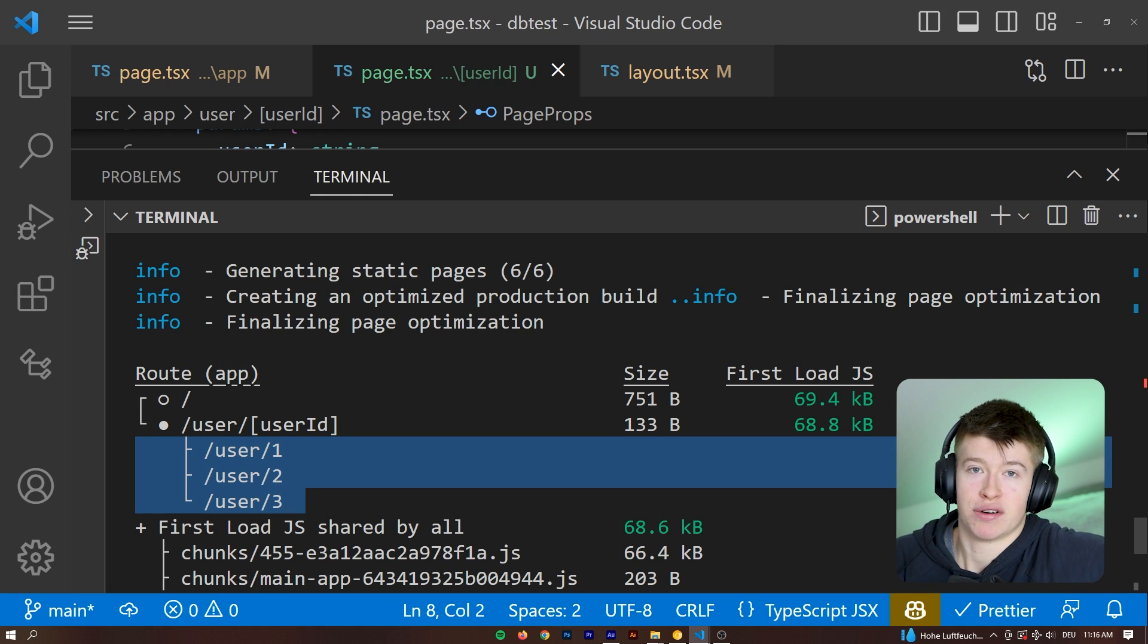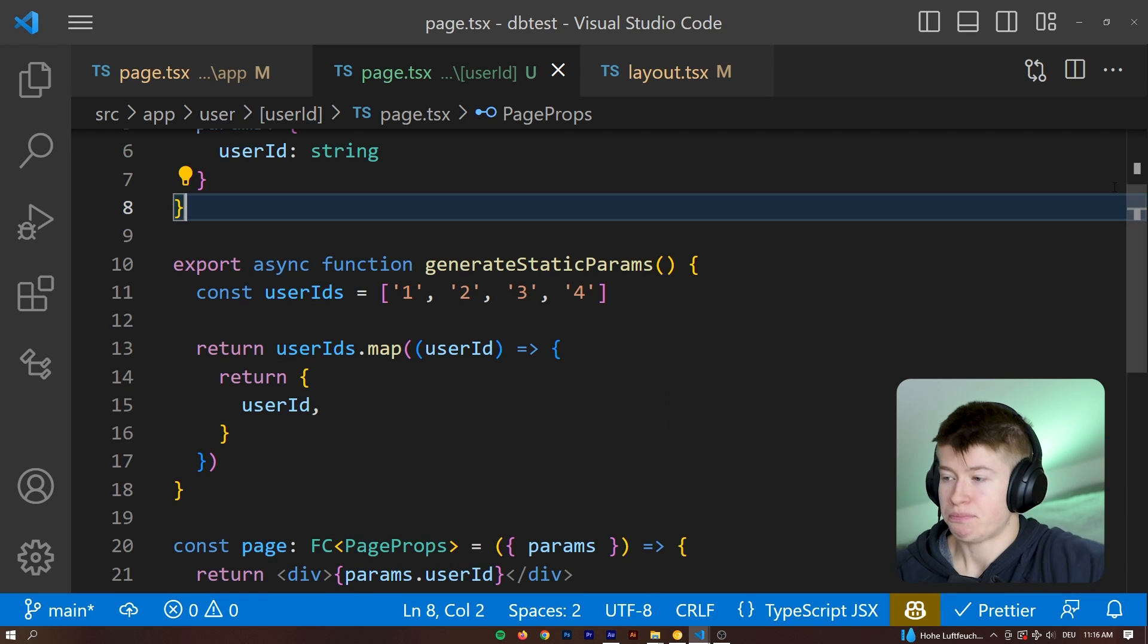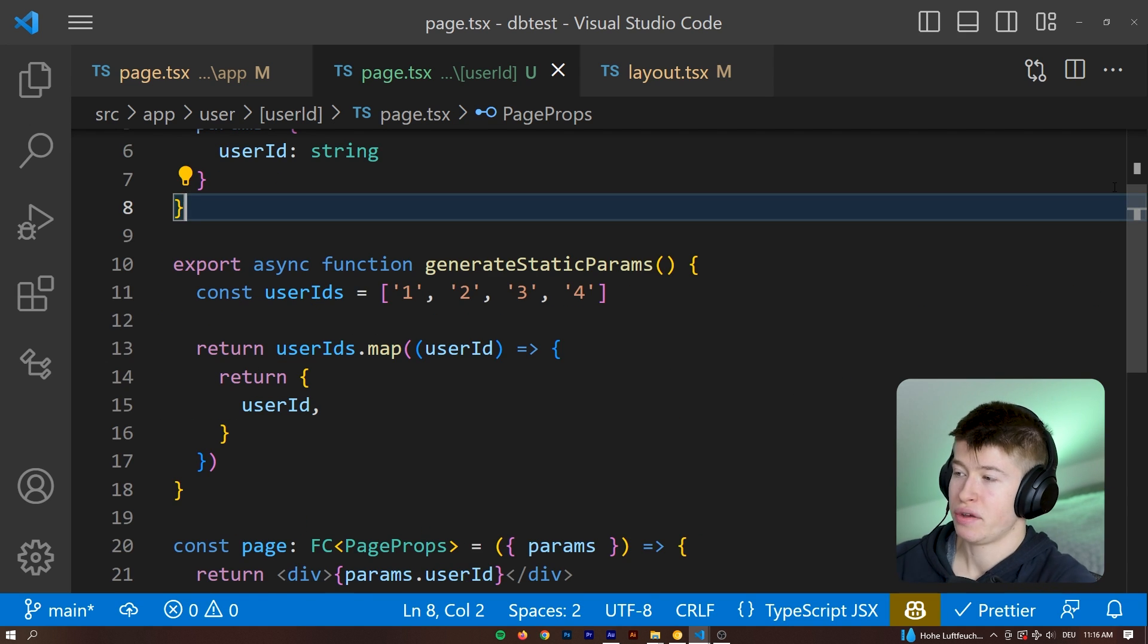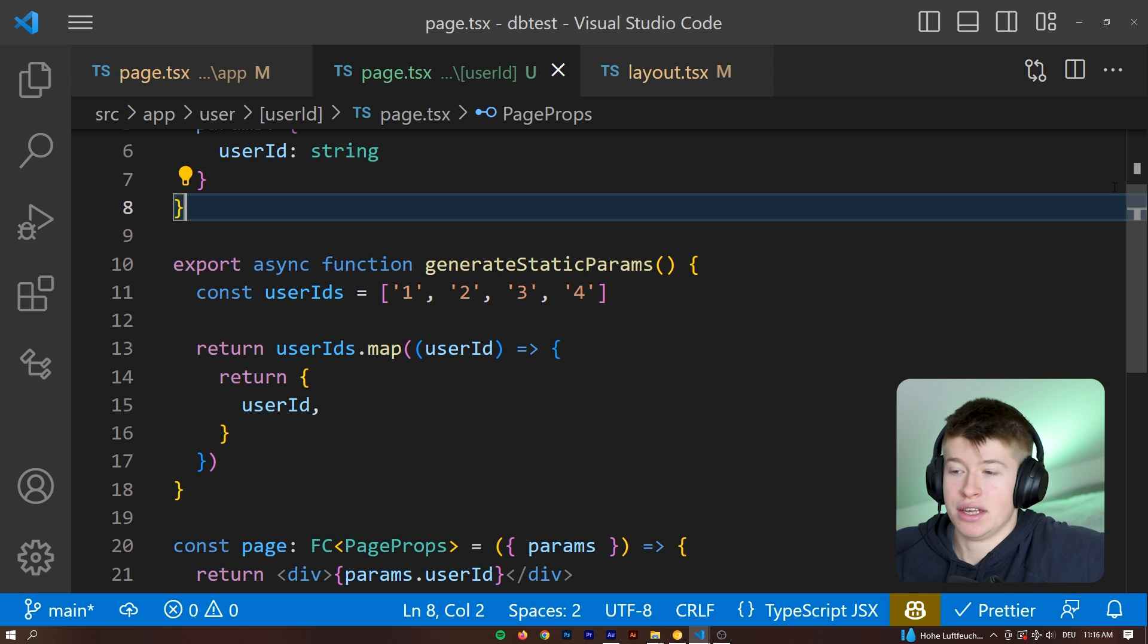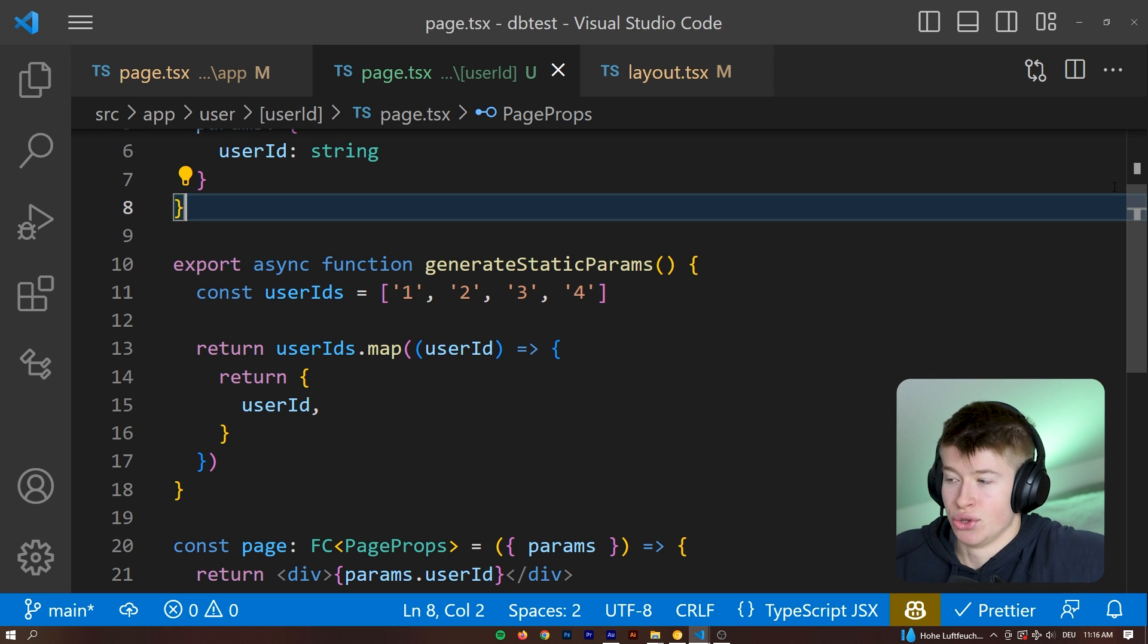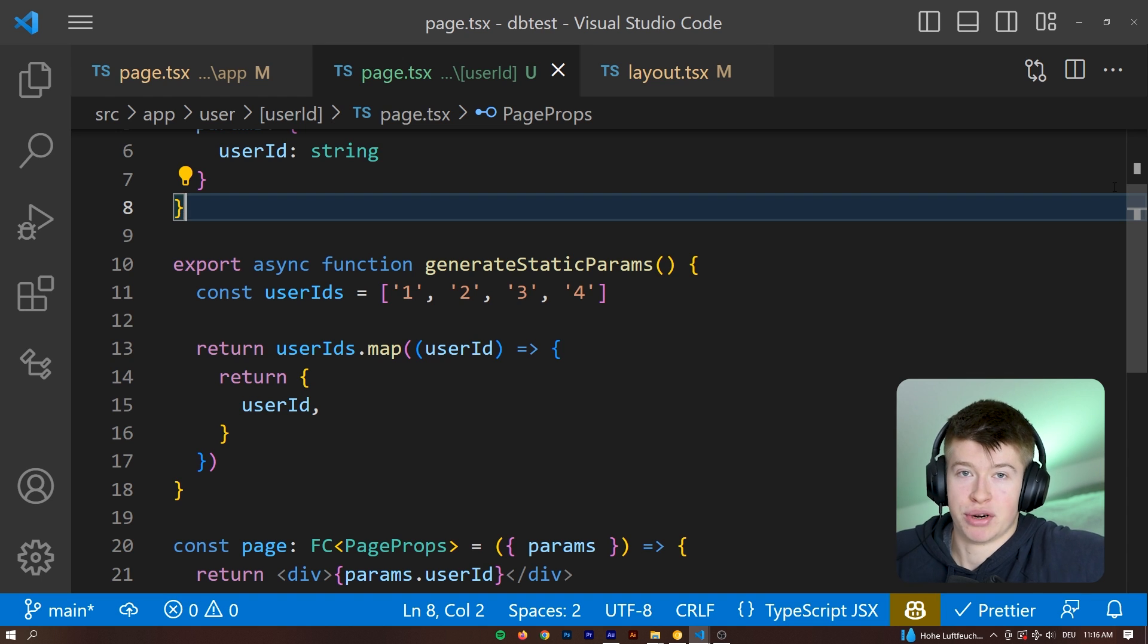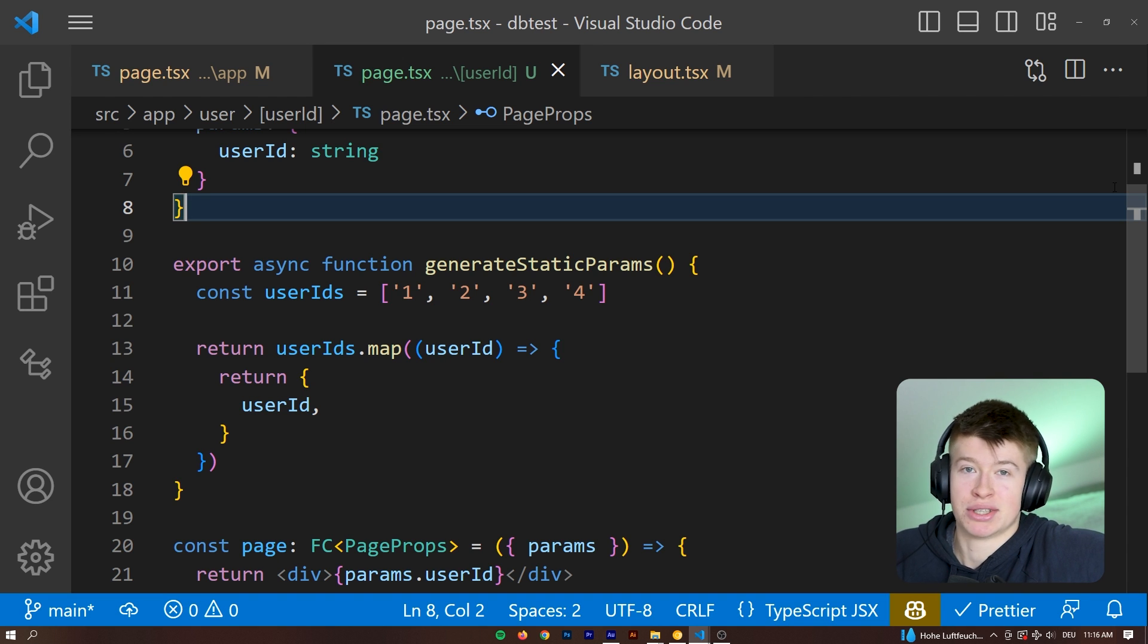whether it's worth sacrificing the build time for a faster user experience, or if you have a gazillion routes, then it would actually probably make sense to not use these static generation features, but instead render them dynamically to save on build time.